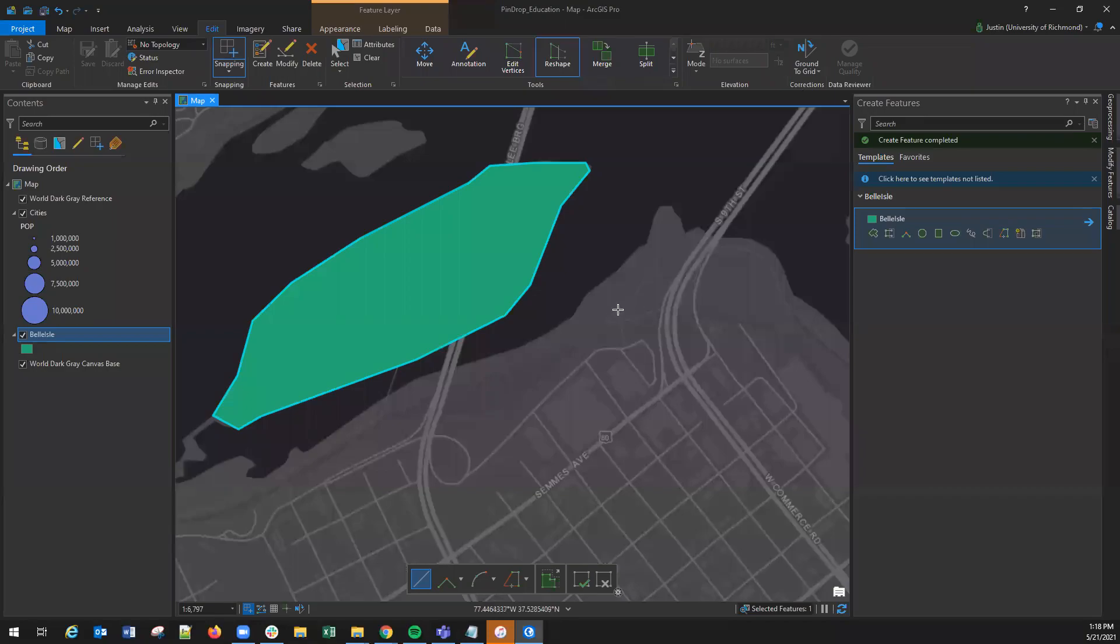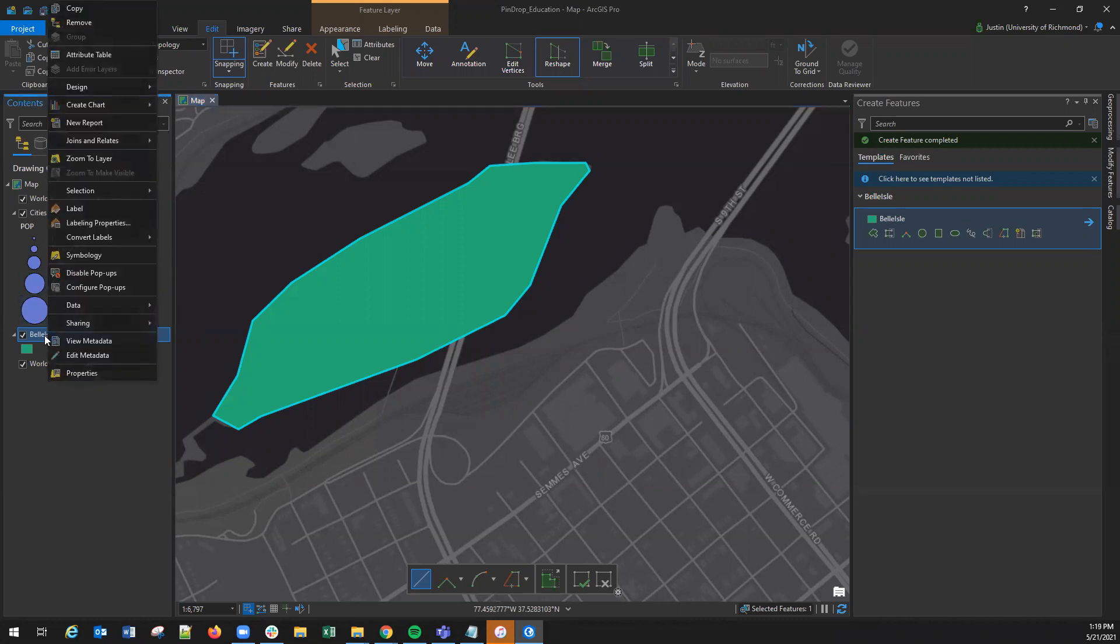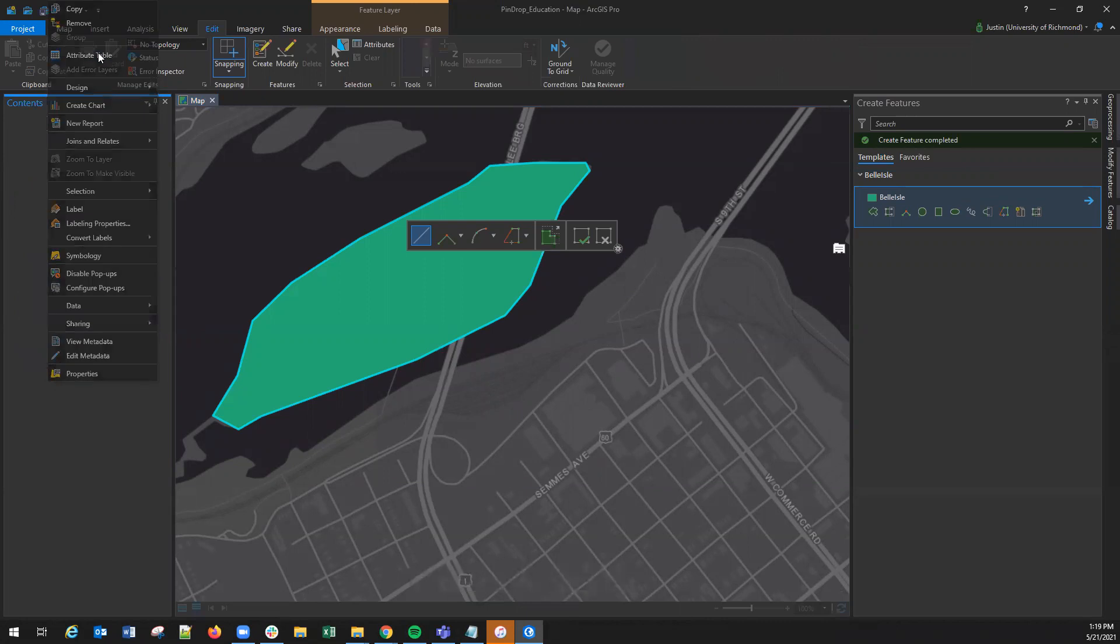To edit a polygon's attribute or any spatial type attribute, navigate to the file in which you wish to edit, right-click, and go to attribute table.